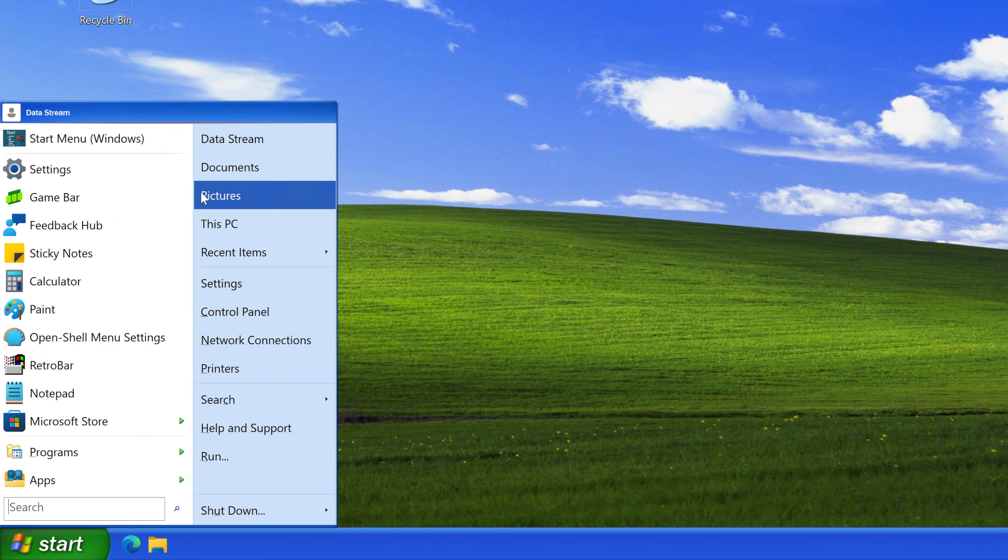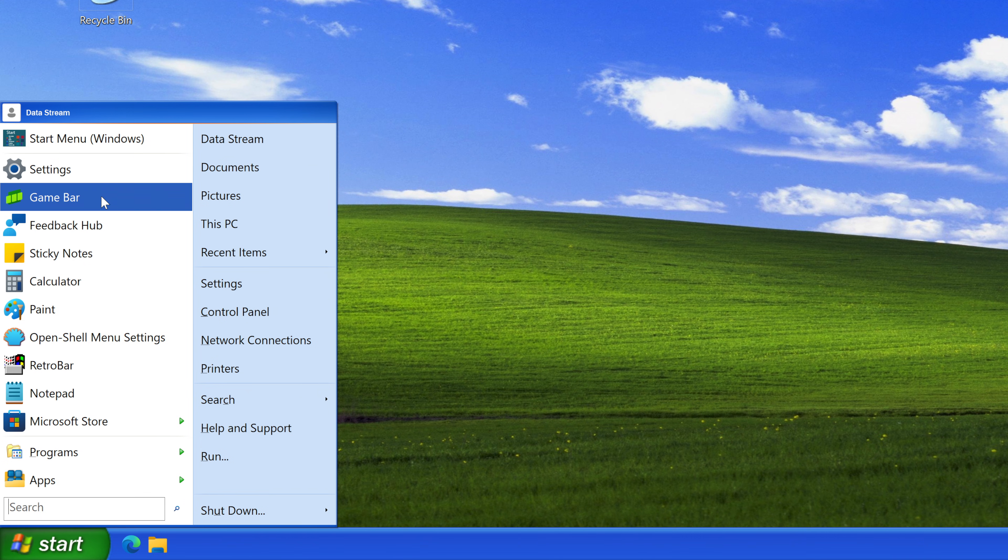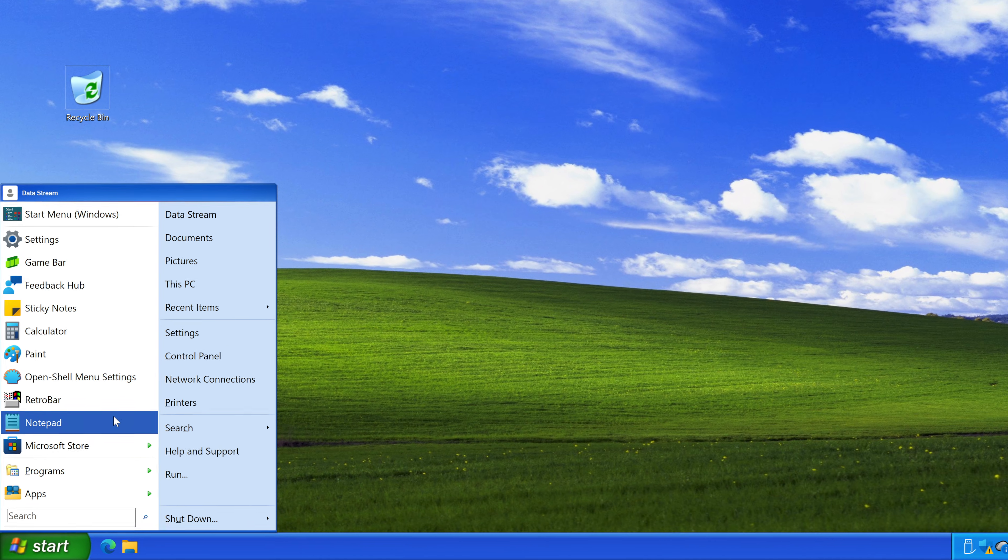At this point my microphone died so I have to narrate in post what I did here, but basically we ended up with a pretty good looking start menu.